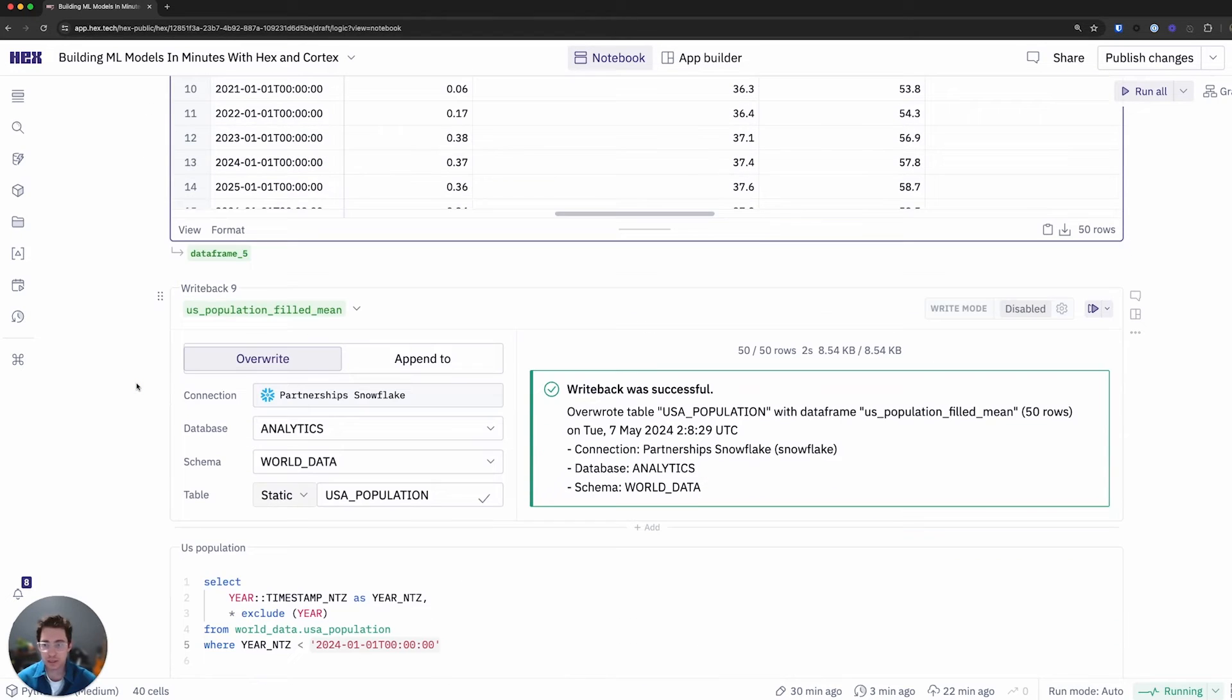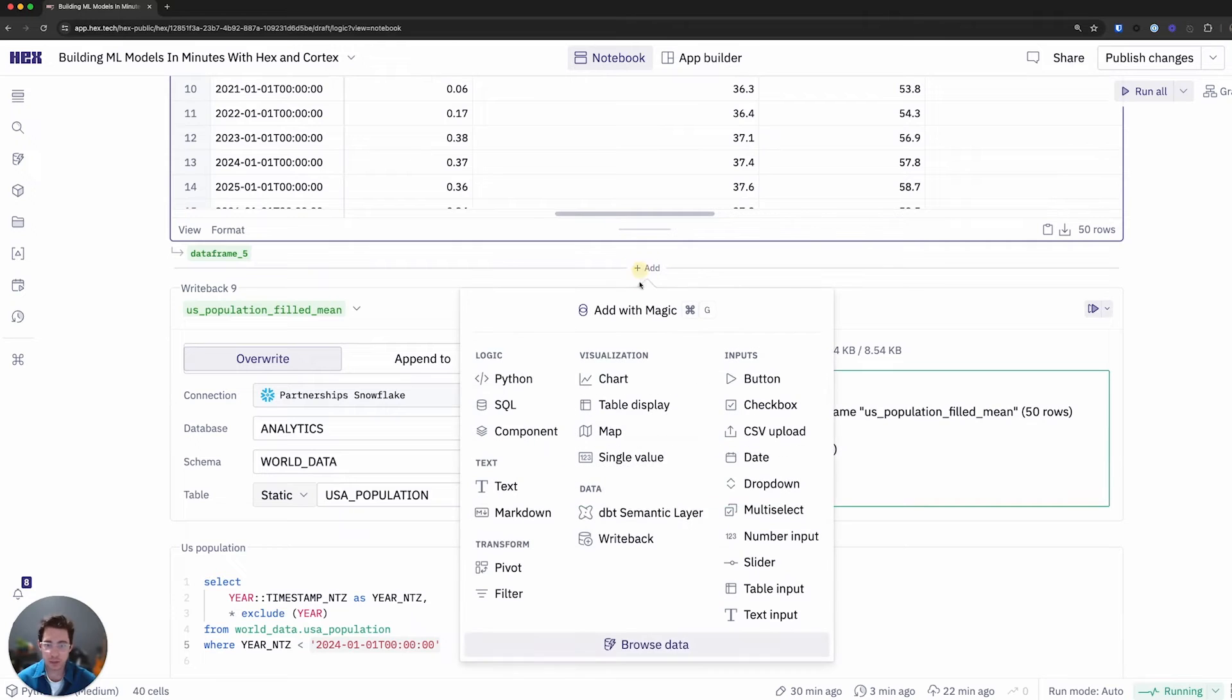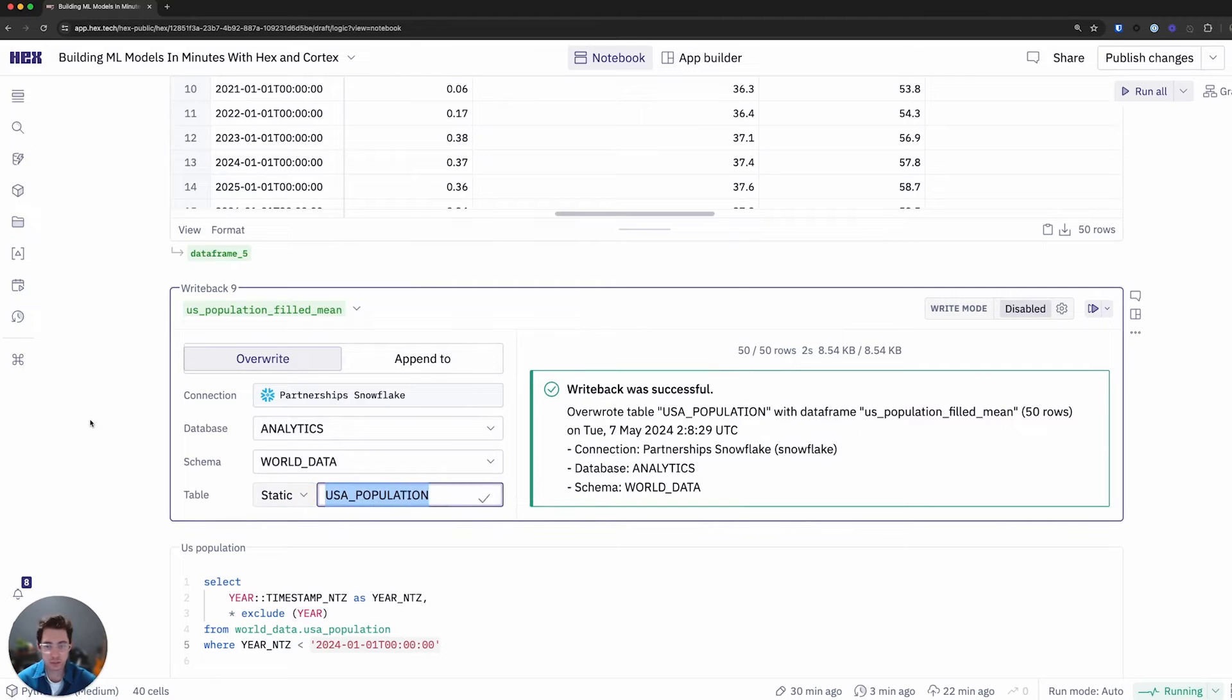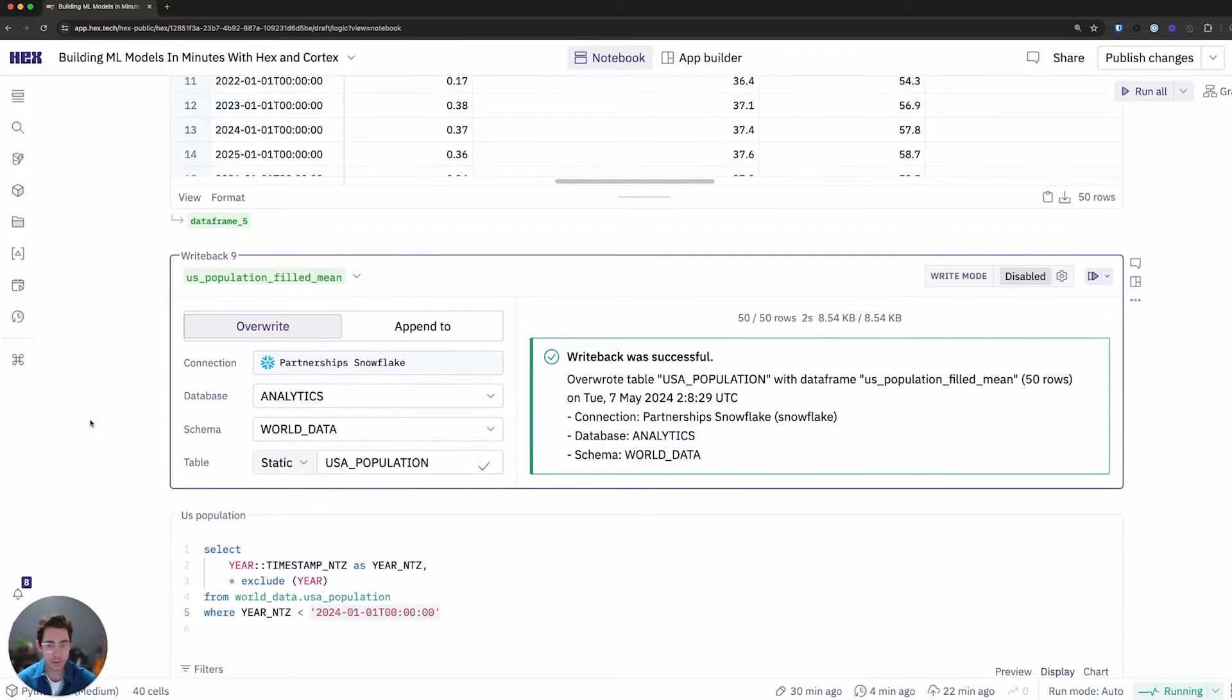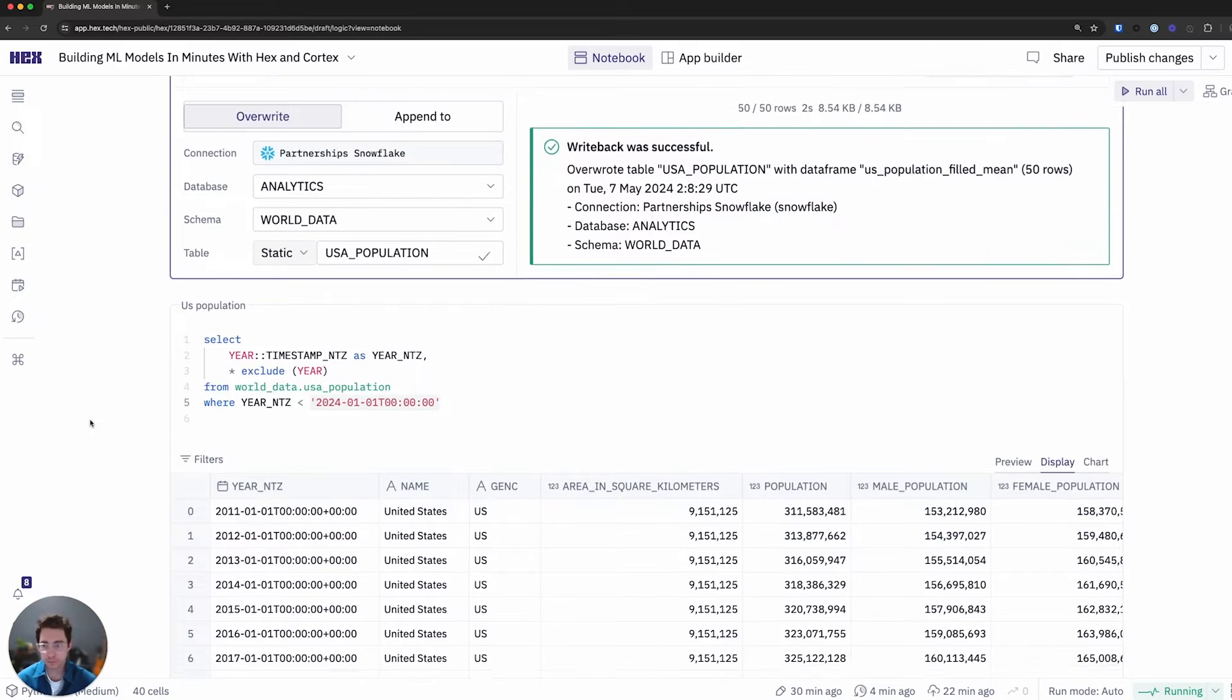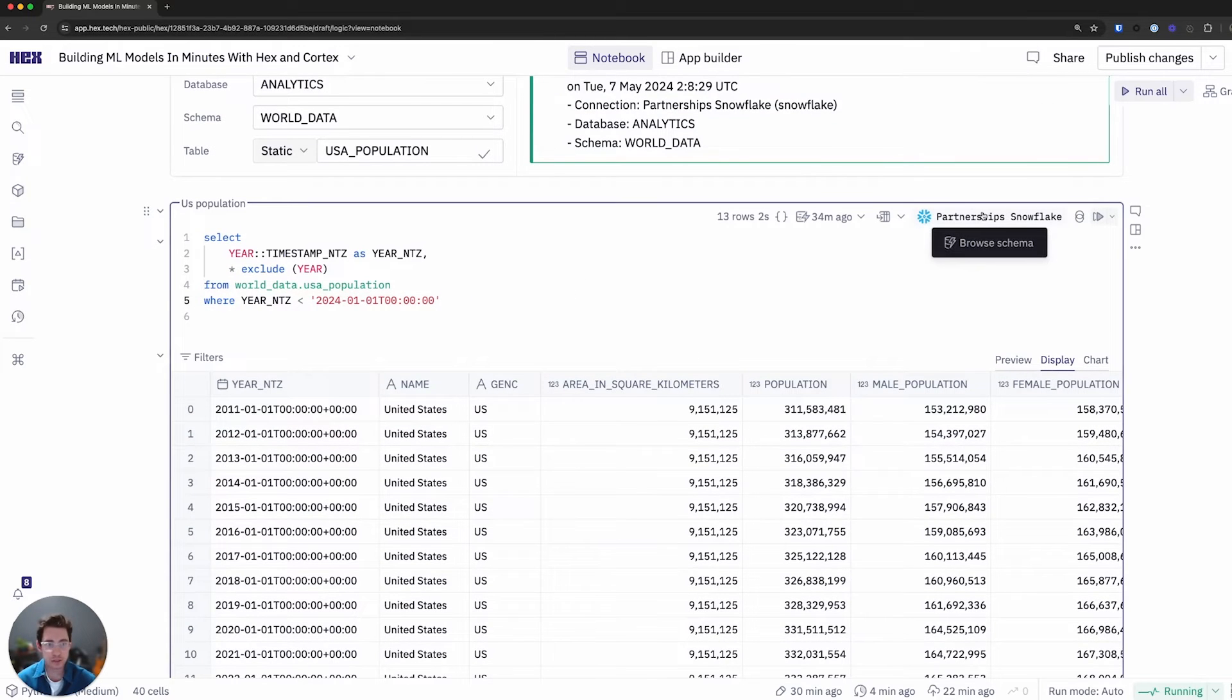Finally, with this clean data, I do want to write it back to Snowflake since it's in a state that is useful, maybe others want to get value out of it. So I'll use Hex's neat writeback cell right here. And I'll just ensure to define my connection database schema, and I'll call this USA population. And I'll query this data just to see how we can actually grab it from Snowflake and the writeback cell was successful.